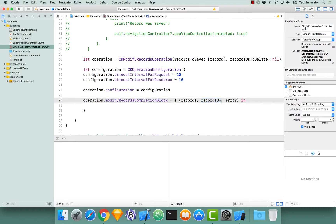I'm going to make one small change — let's rename 'record IDs' to 'deletedRecordIDs', and let's change 'records' to 'savedRecords'. A little more clarity, reads a little bit better, and makes sure we know what's actually going on.